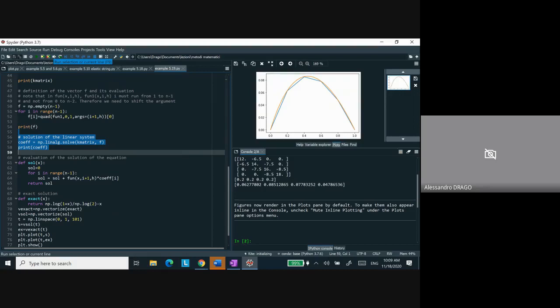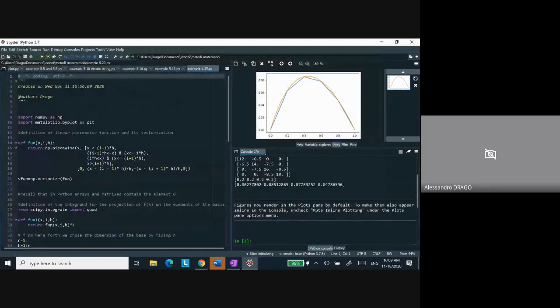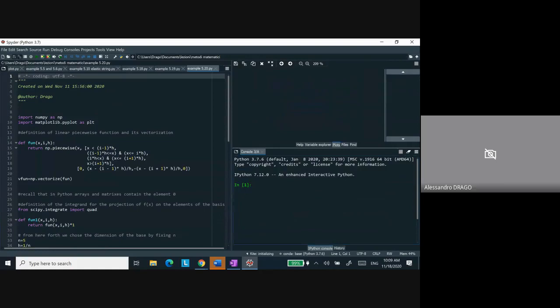As a final example, let's see the one with non-homogeneous boundary conditions — example 5.20. The 5.20 is essentially the same problem as 5.19 — k(x) = 1 + x and f = 1 — but this time we have boundary conditions: u(0) = 2 and u(L) = 1, where L = 1.